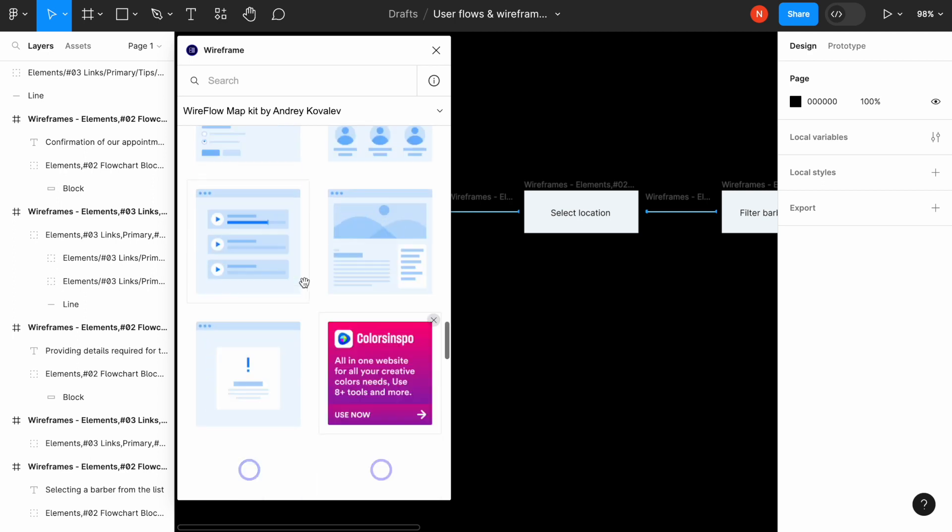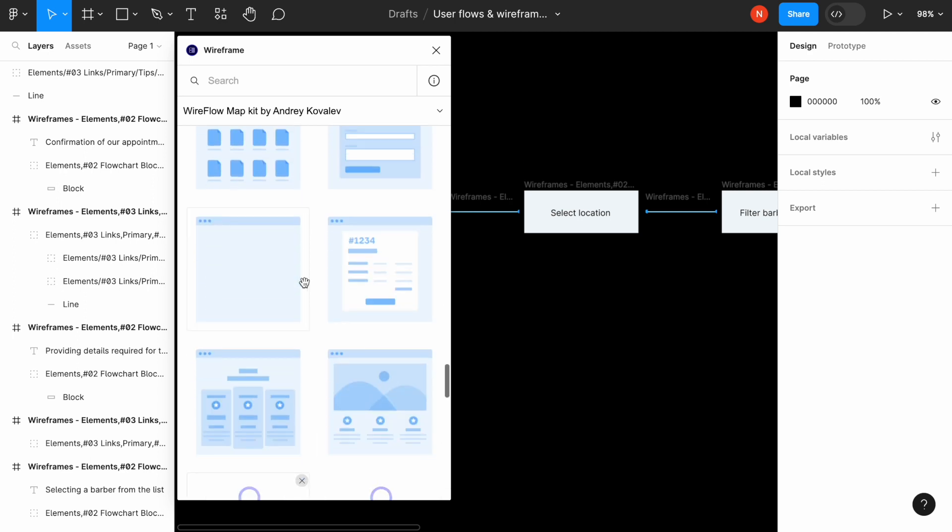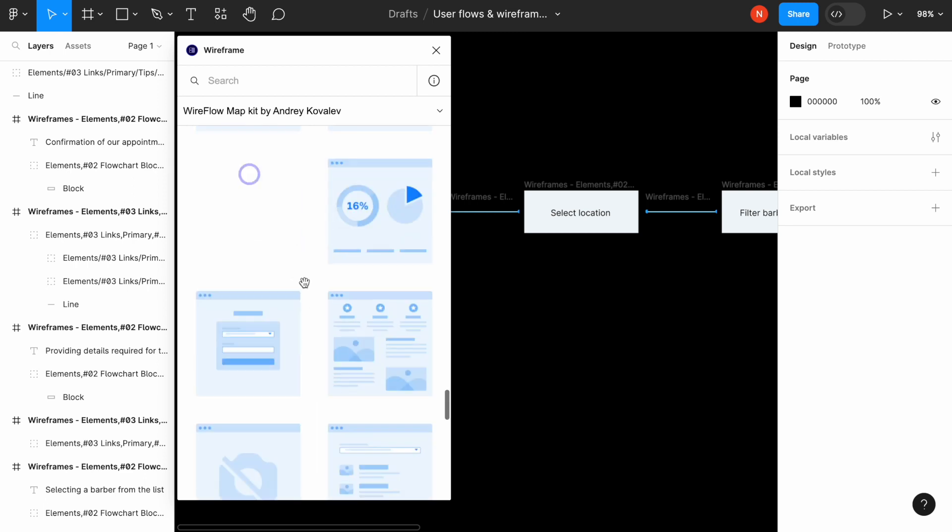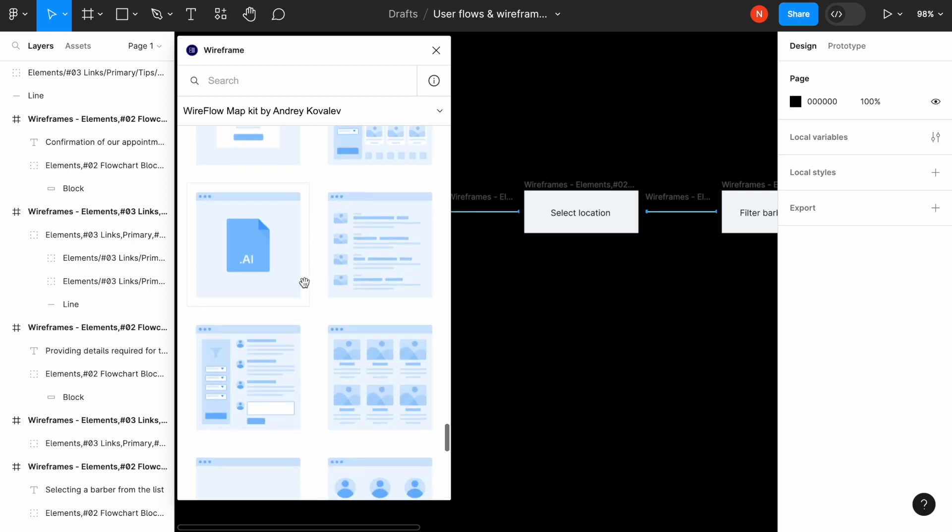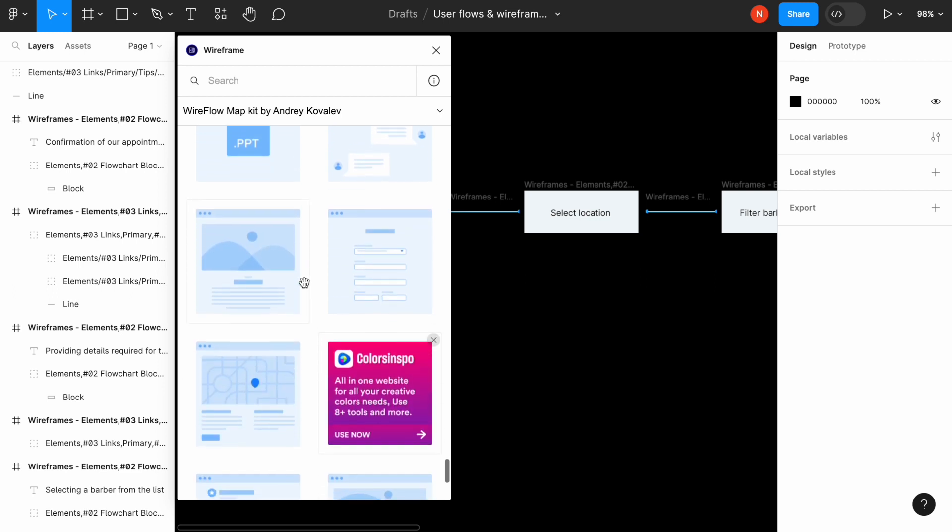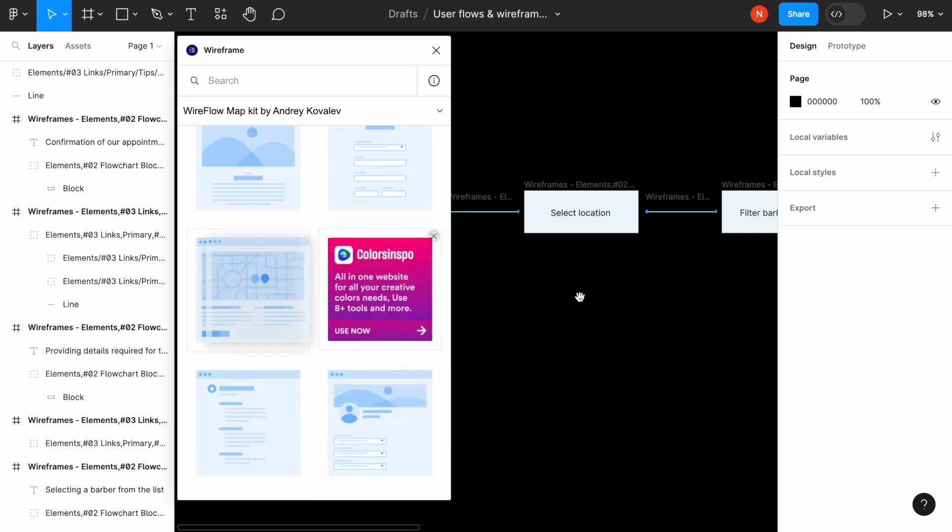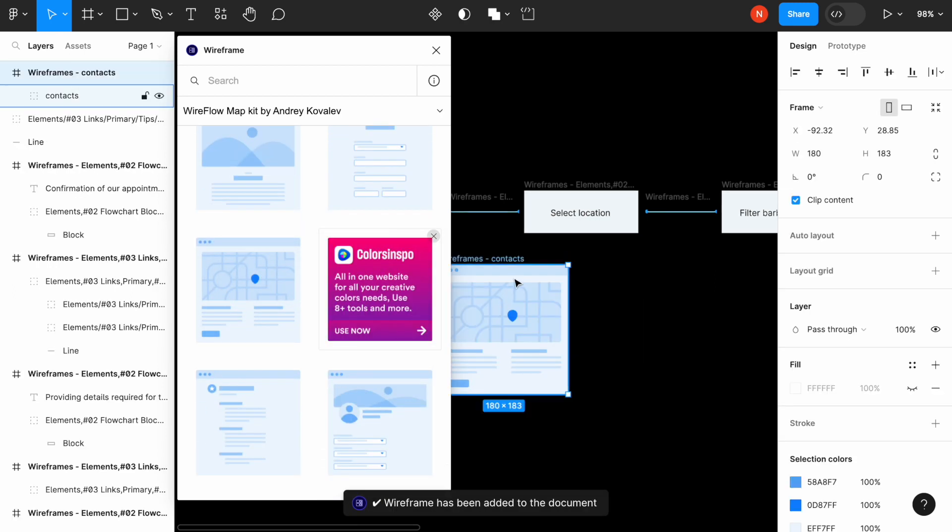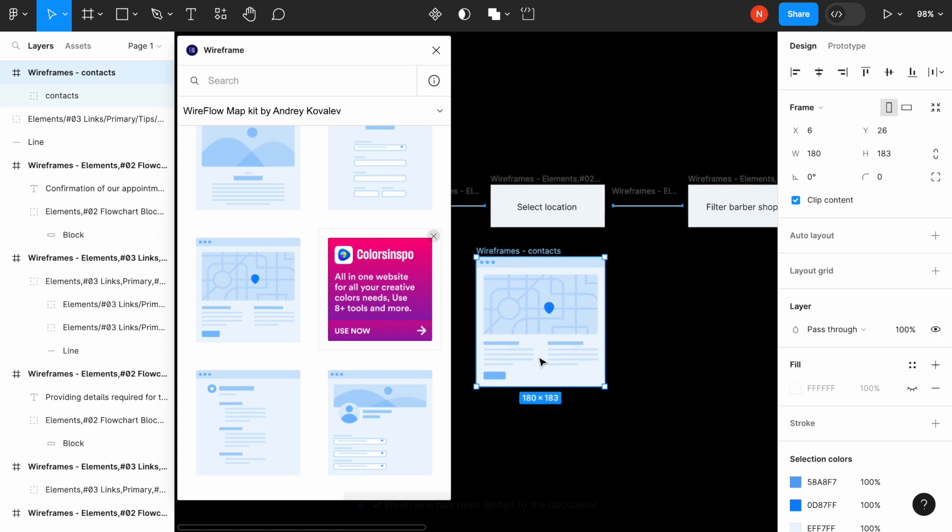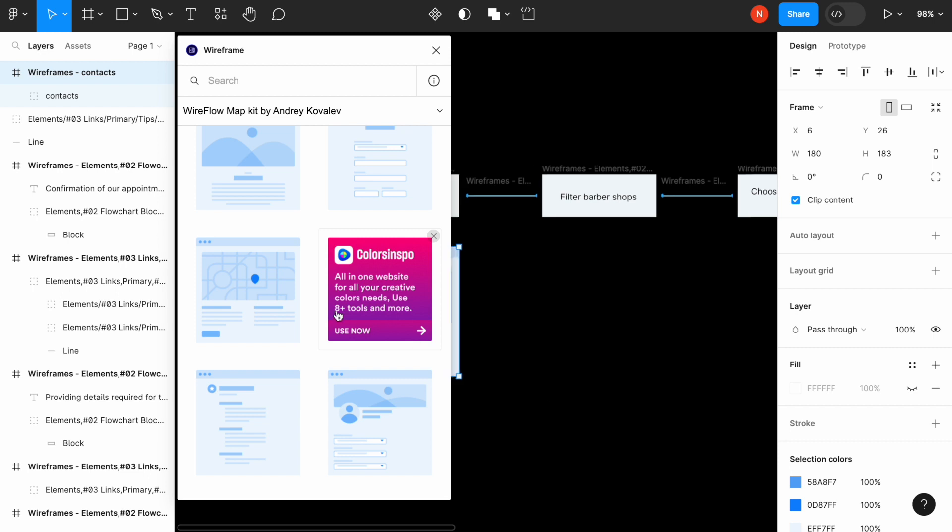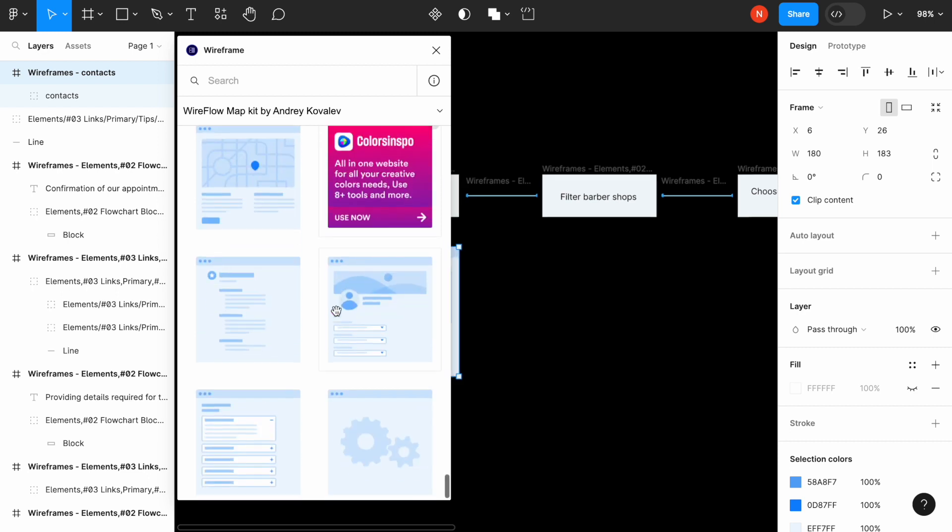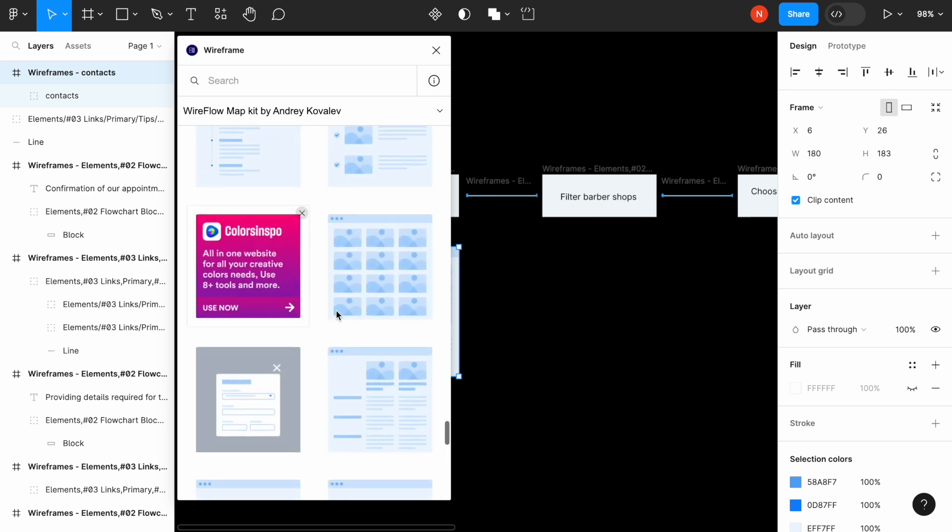So the first one is selecting location and I think the map will be the best one for this state. So let's find out the map from the list. Okay. This one looks good. All right. We will modify the screen later, but right now what we need to do is just to select the best possible screens from this collection.